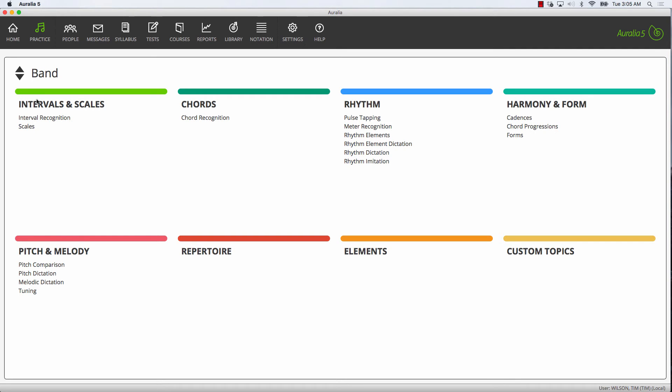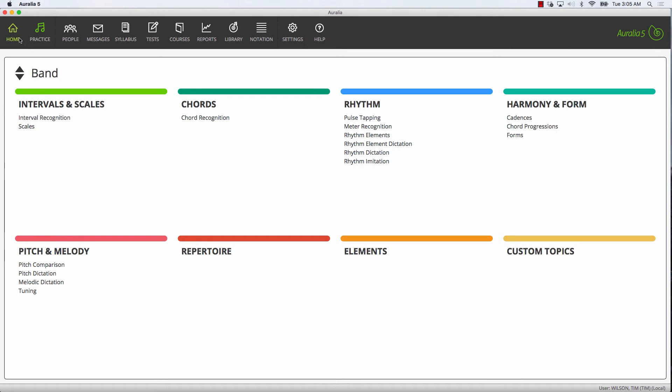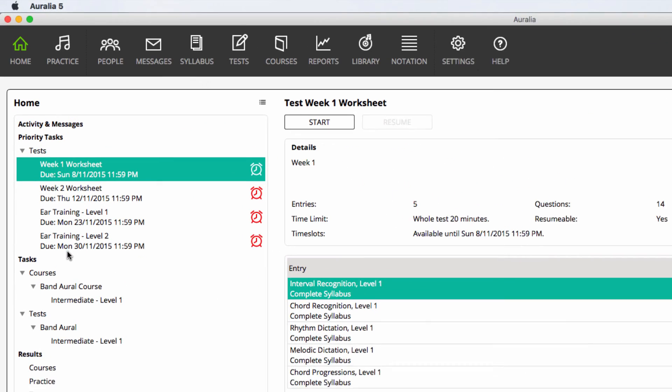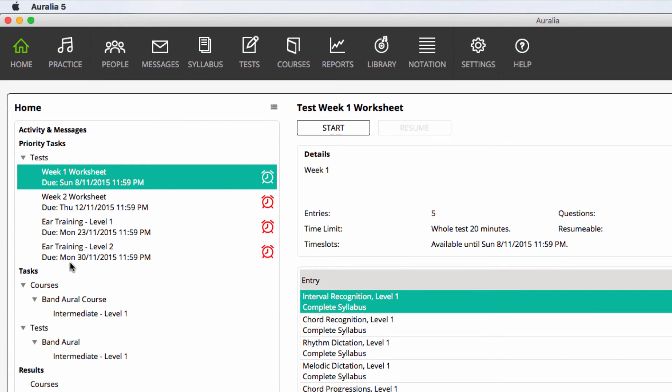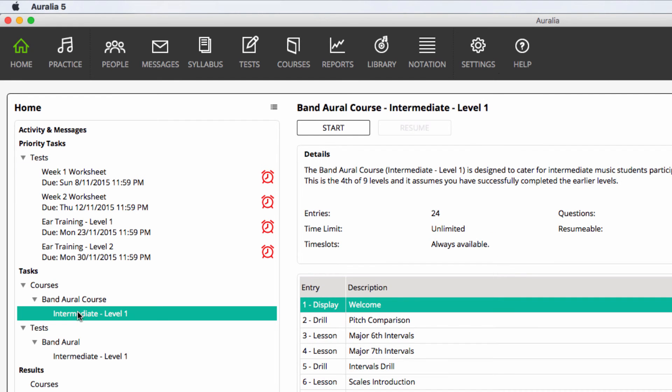On the home screen, our assigned tests are now shown, some of which have a due date. In the course list, you can see that the Intermediate Band Level 1 course is also available.